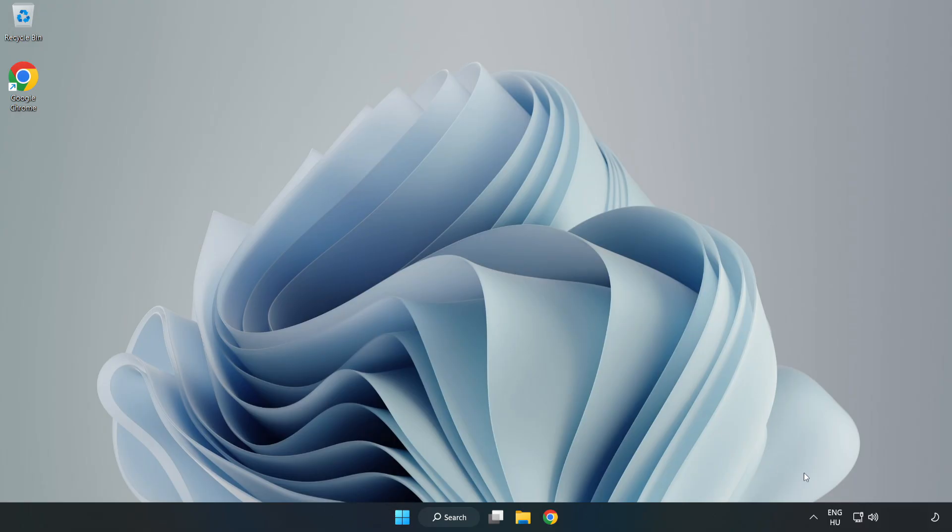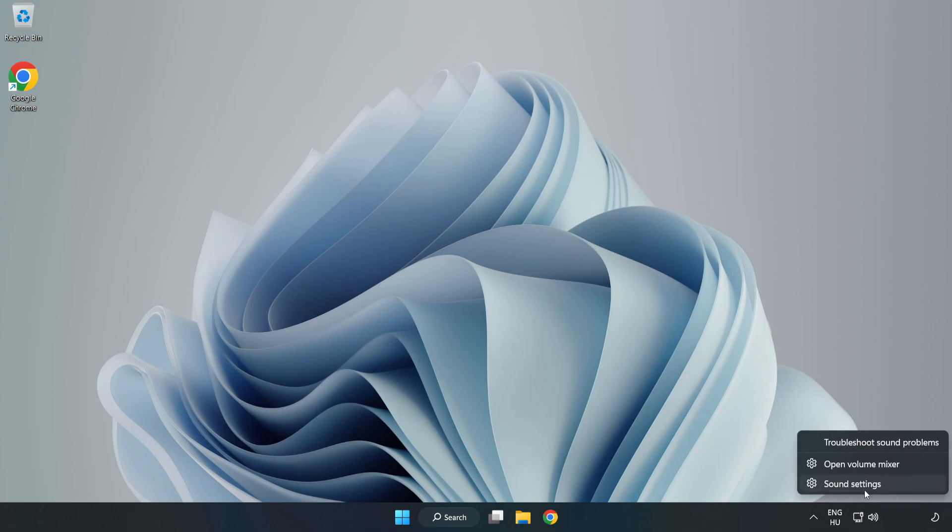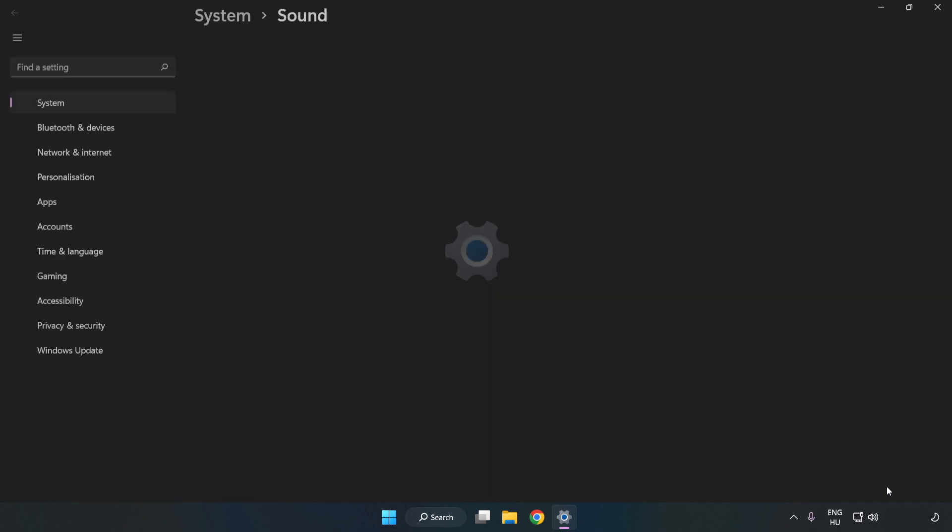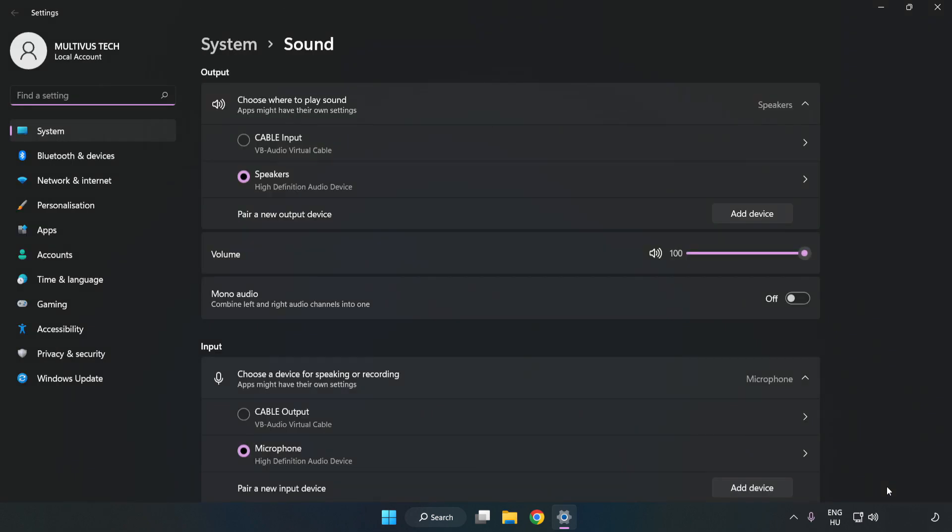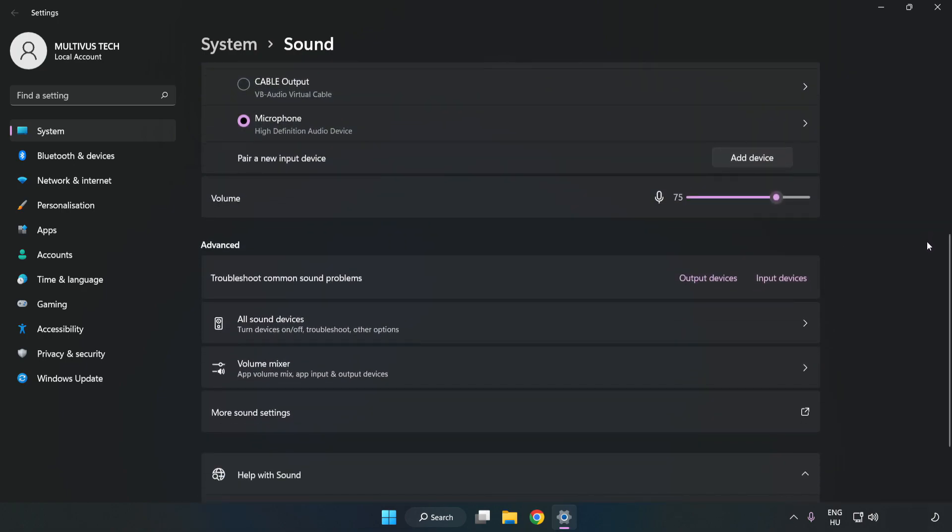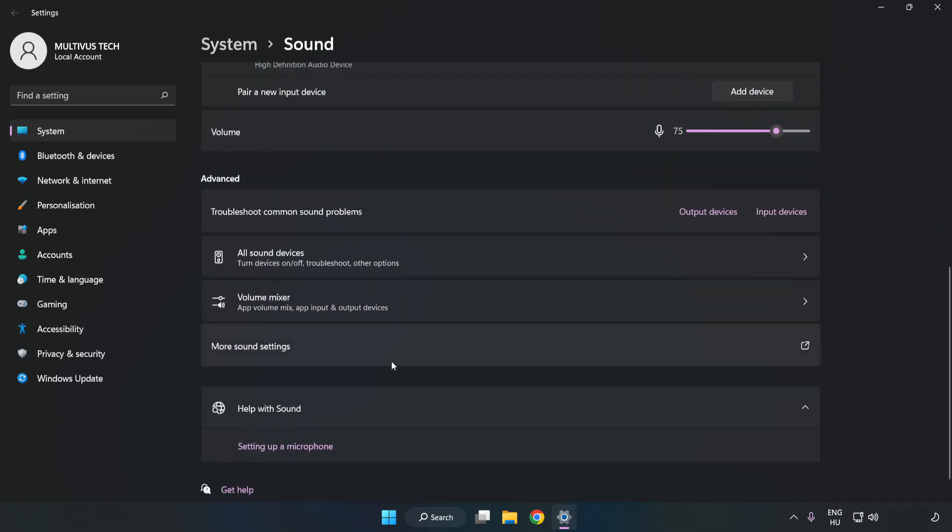If that didn't work, right-click Sound. Click Sound Settings. Check Volume. Scroll down. Click More Sound Settings.